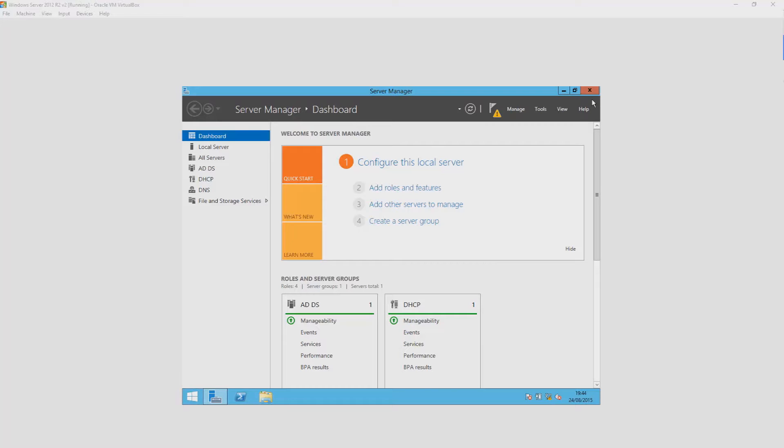Before I get started in explaining Active Directory to you, you're going to need to have an environment to install it on. For this demonstration, I'm going to use the Windows Server 2012 R2 ISO on a virtual machine.